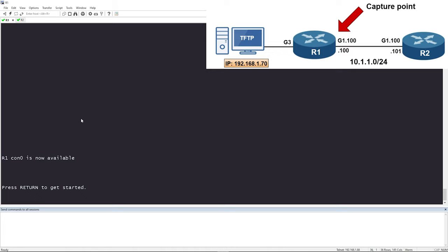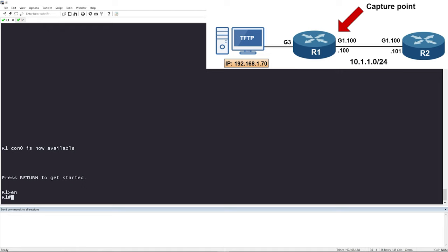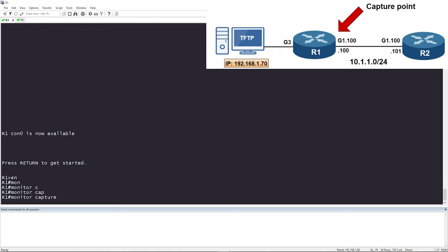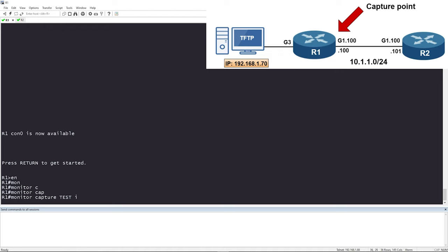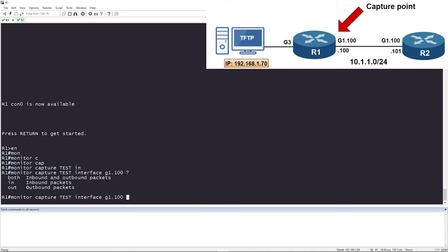When working with the Embedded Packet Capture feature, this is not something you configure with 'config t' — you do this straight from privilege exec mode. You're going to type 'monitor capture' and give it a name; we'll say 'test'. Then specify the interface — our capture point is GigabitEthernet 1.100. If you hit question mark, you'll see your options: 'both' captures inbound and outbound, 'in' captures only inbound packets, and 'out' captures only outbound packets.